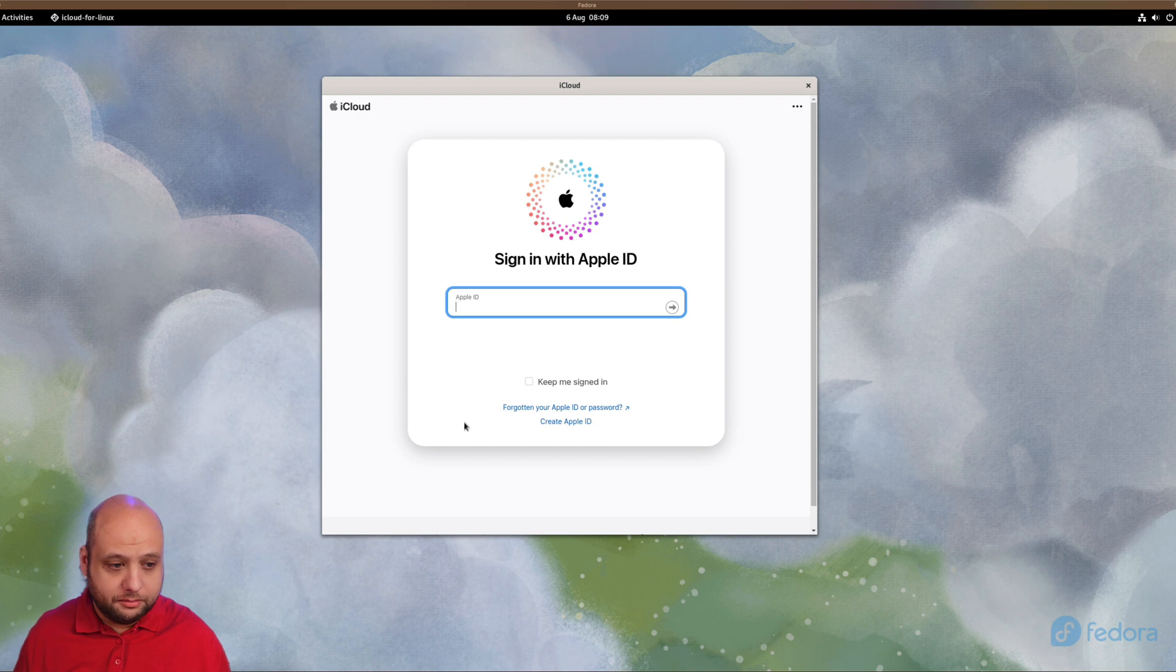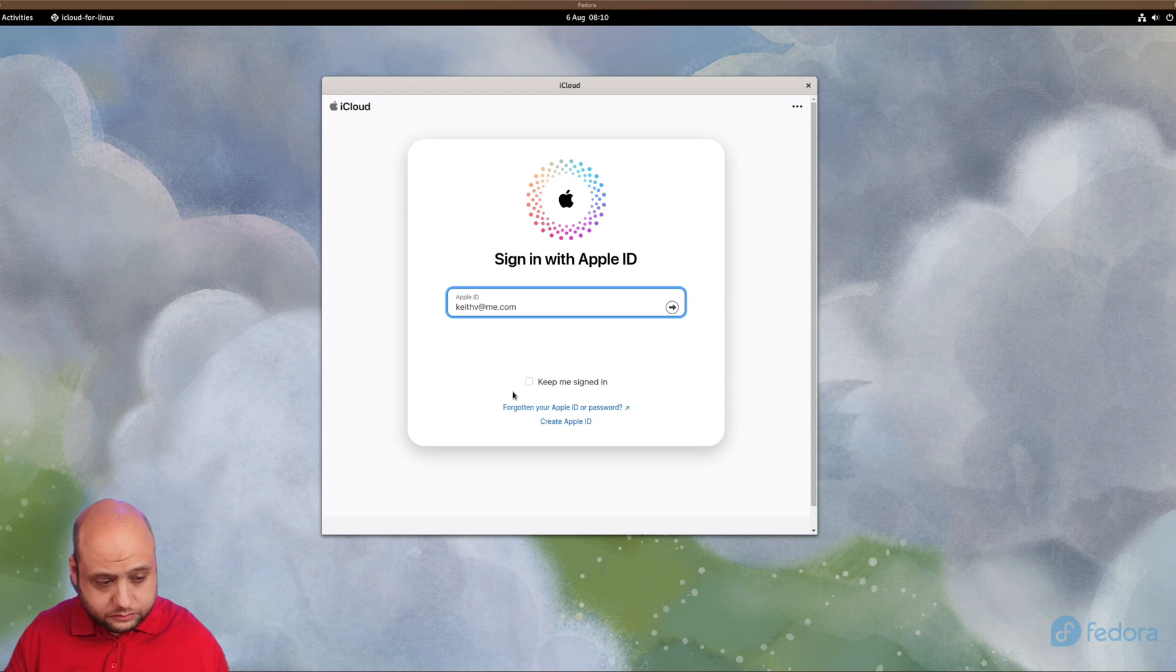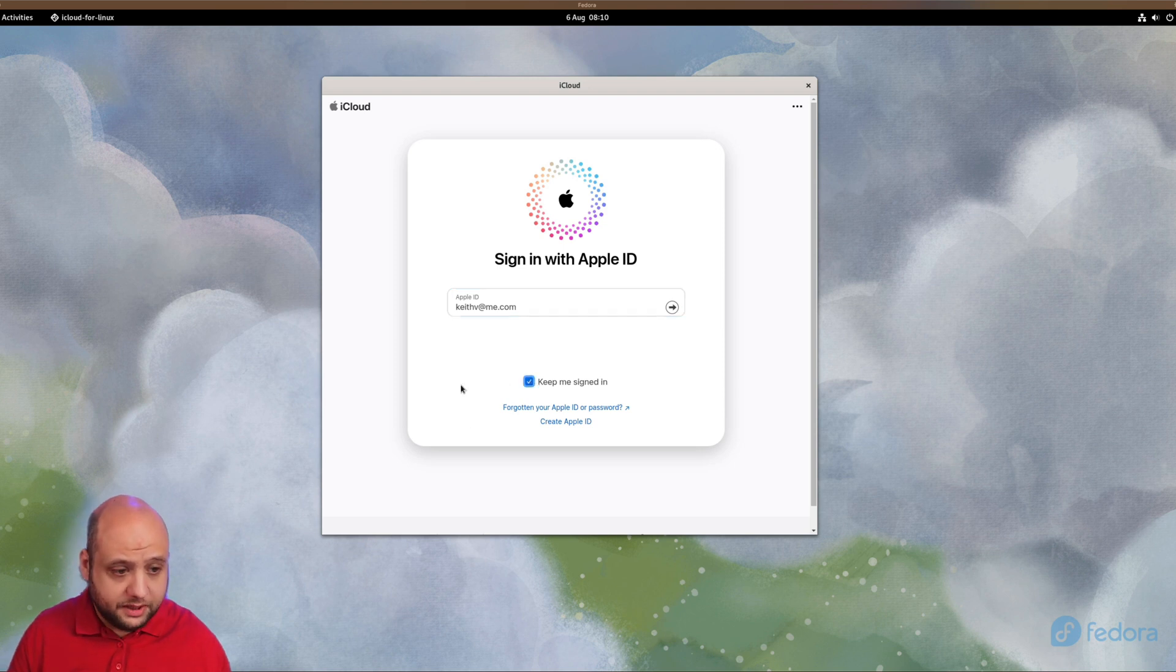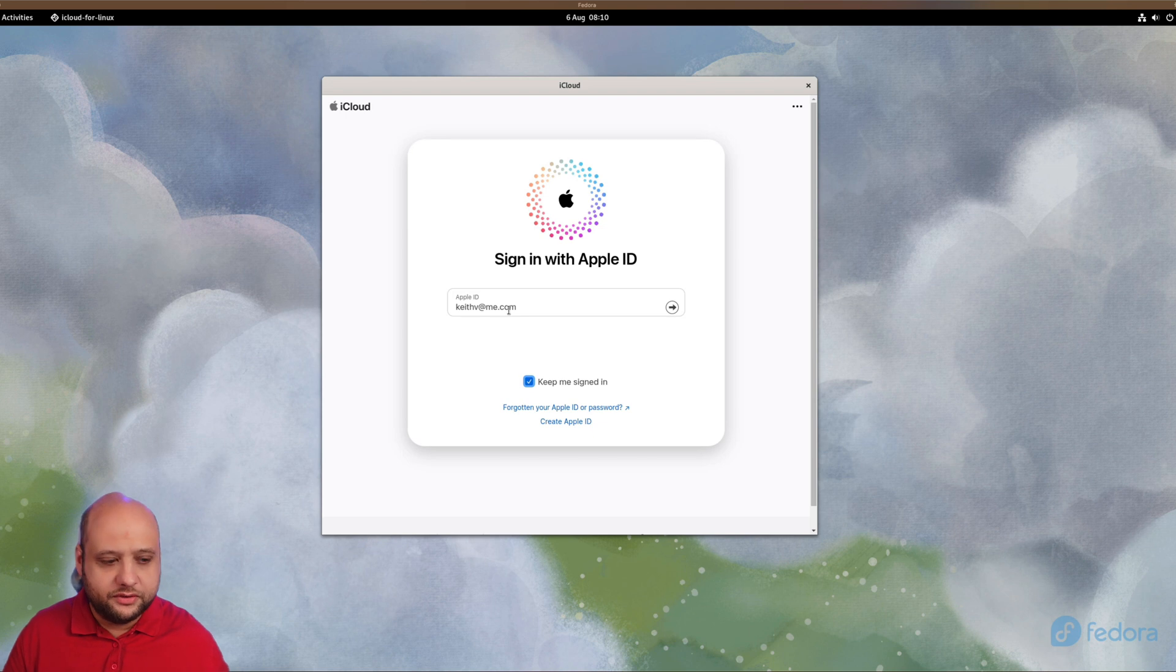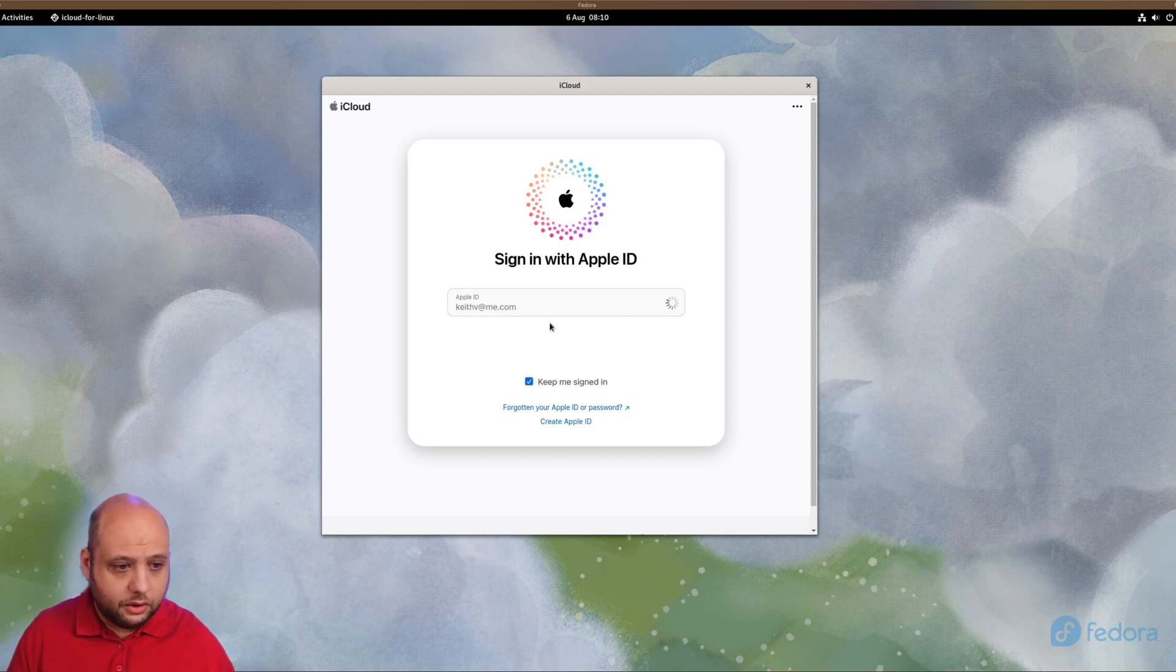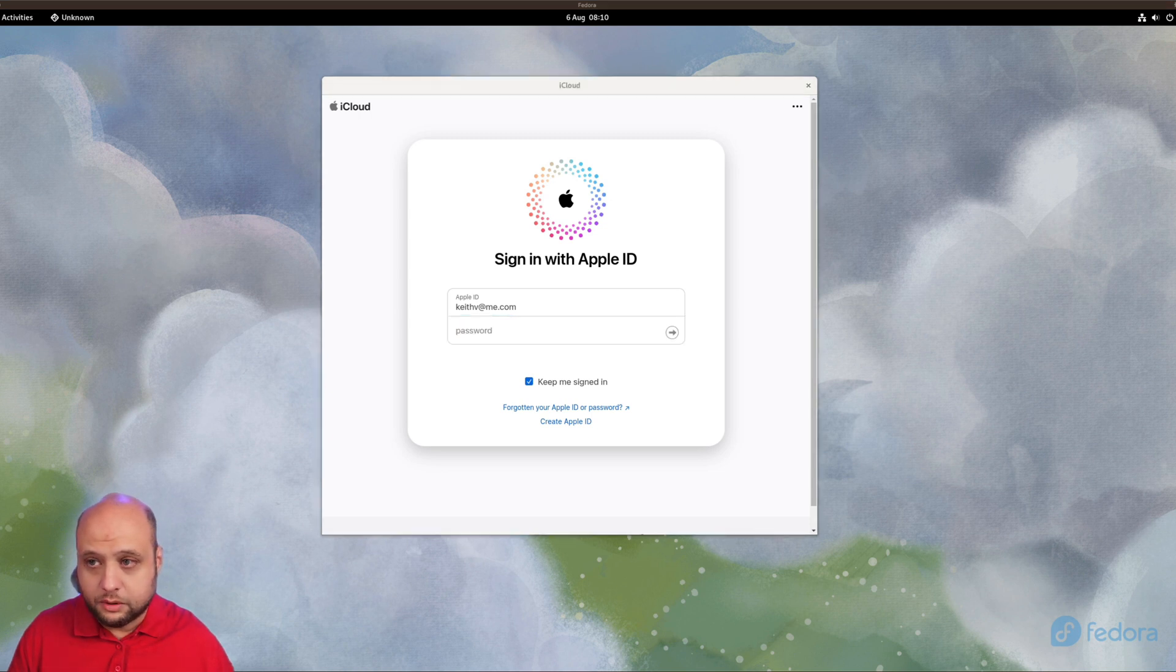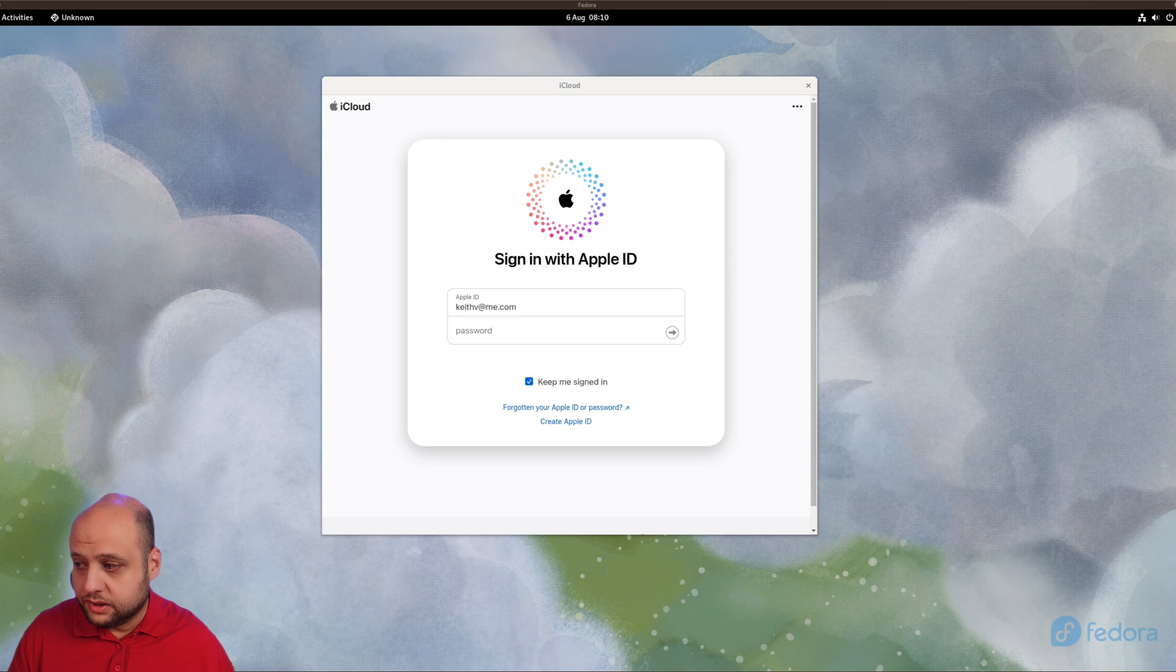Now we're going to have to sign in. I'll need to enter my Apple ID. When you do this, make sure that when you're done you click on Keep Me Signed In, because that will be important going forward so you don't have to stay signing in every time. Then obviously here we need to enter our iCloud password.